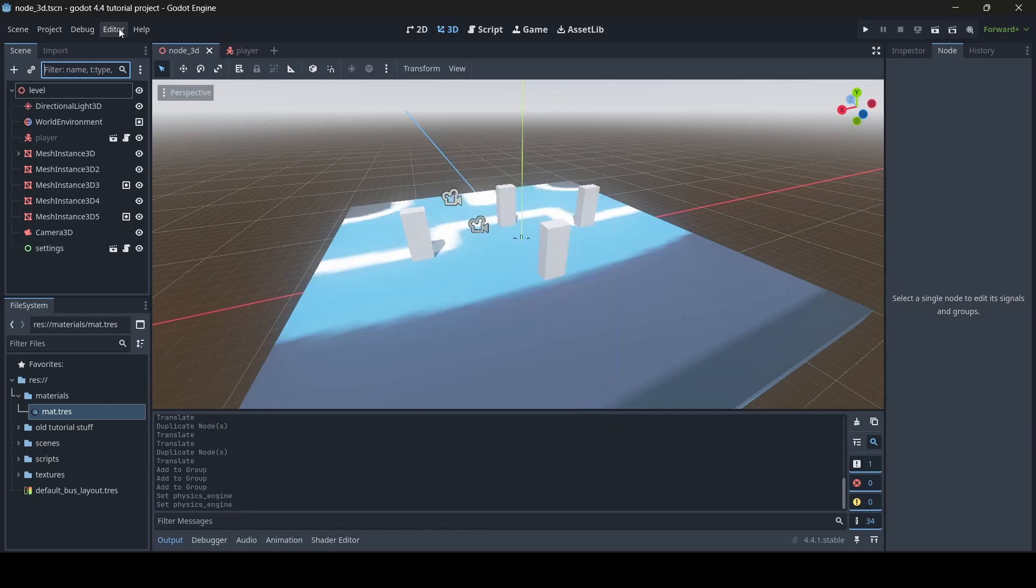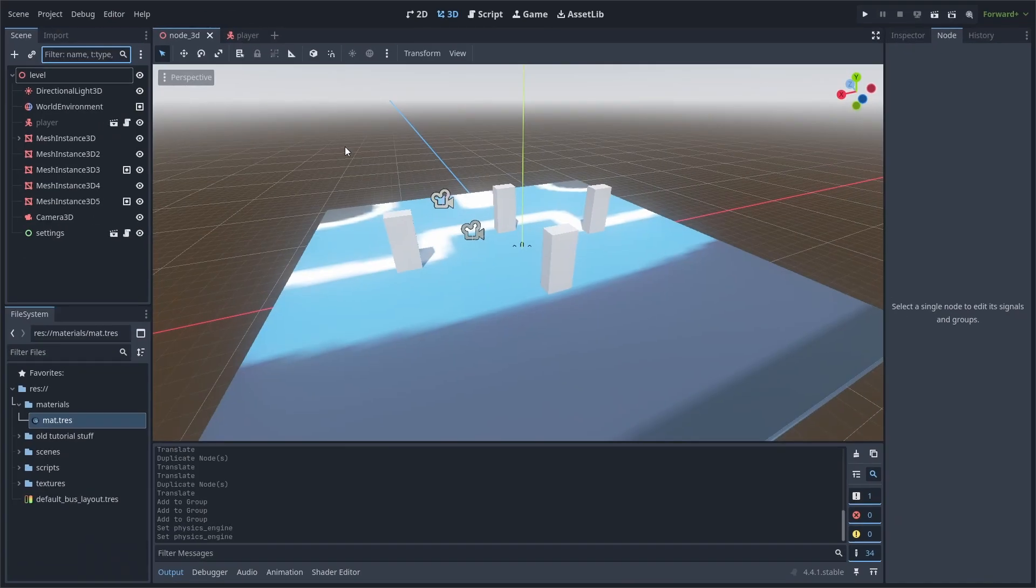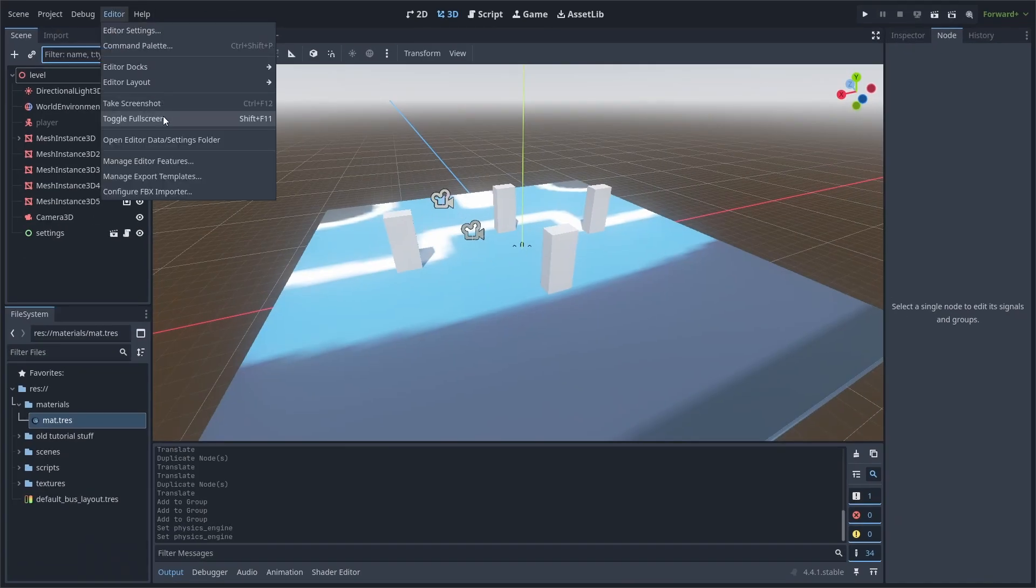Did you know you can toggle the Godot editor to be in full screen? Click on the editor tab at the top of your Godot editor window, and you'll see the option to enter full screen if you want to. You can also alternatively press Shift+F11 as a shortcut.